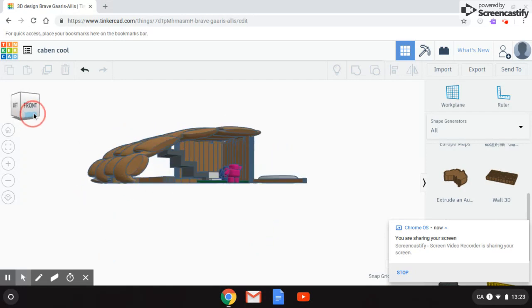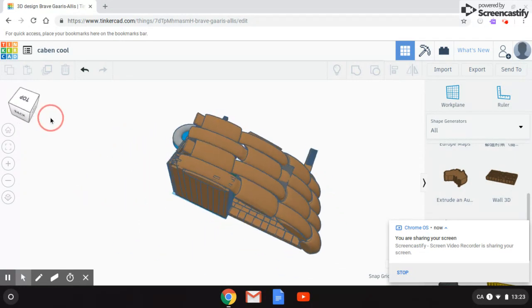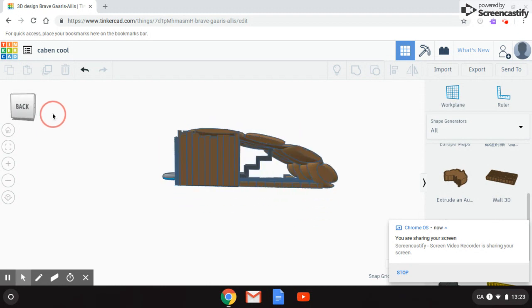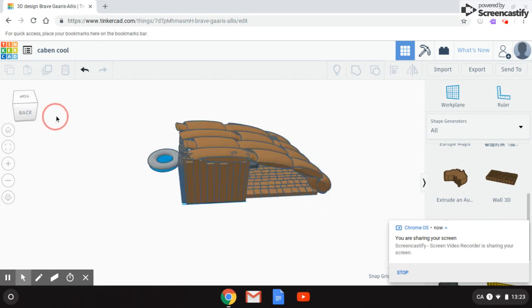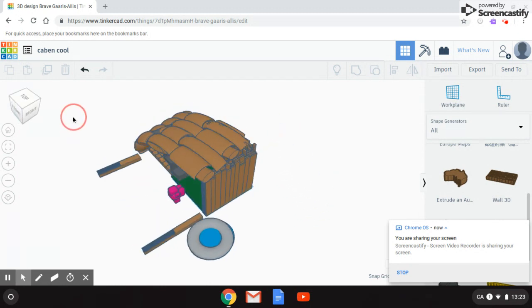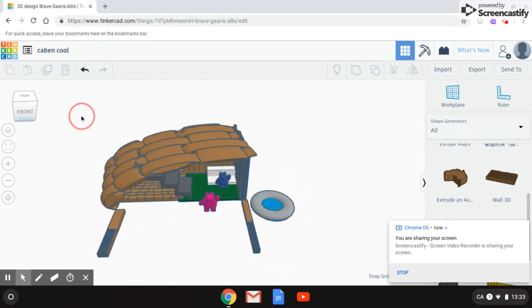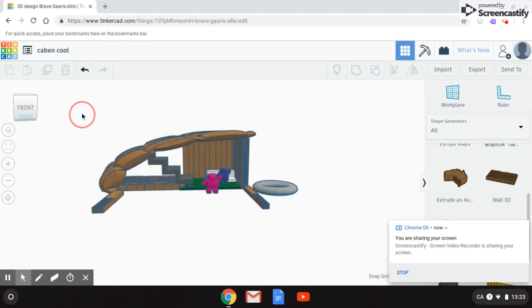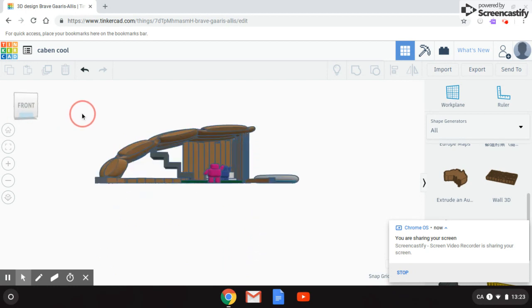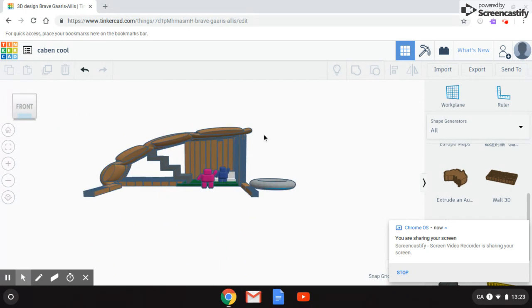And this is how it looks if you go around the house. So thank you for watching my 3D design video. I hope you like it. Thank you.